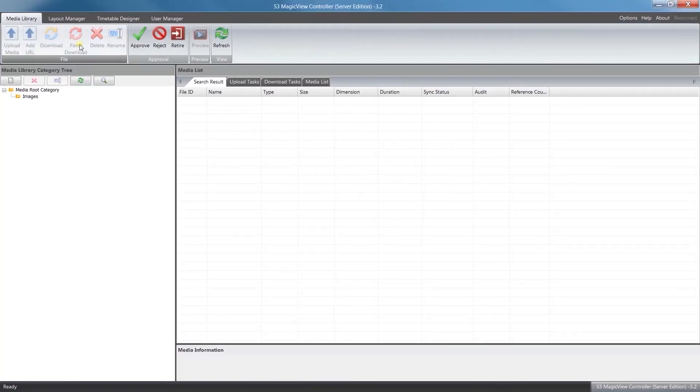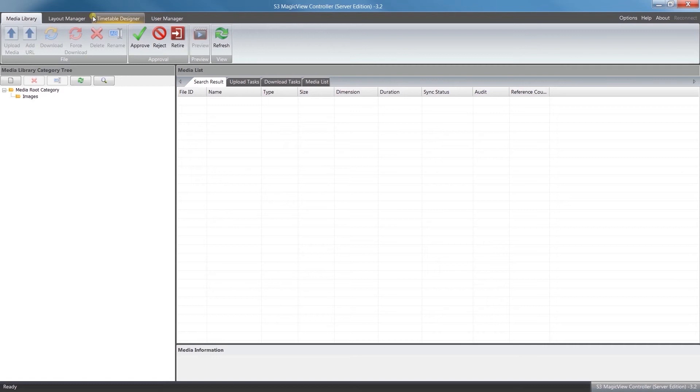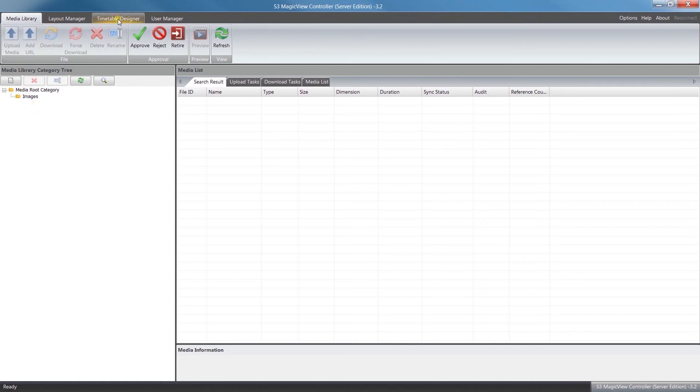Now you're going to notice along the top they only have a couple of the tabs: they have the Media Library, Layout Manager, and Timetable Designer. So by just granting these privileges, it sort of streamlines the user interface to have the tools they need readily available, just makes it a little bit easier for them to navigate around. So again, they'll have full rights to manage your media library, do the layout management, as well as timetable designer.